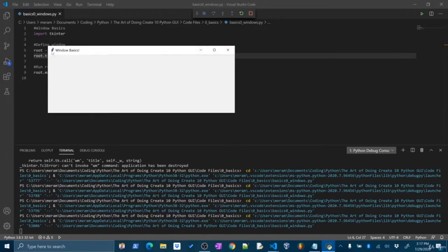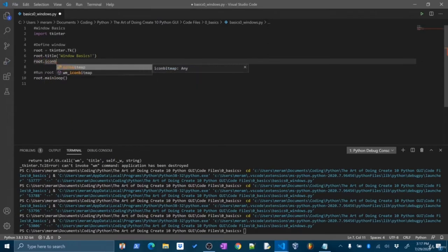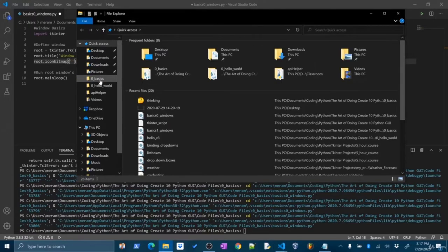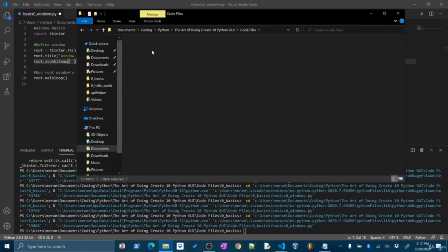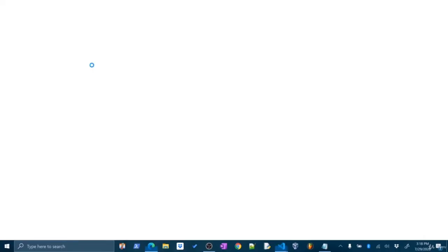Let's talk about how we might change this icon from the little feather to something else. To change the icon, we're going to look at the root window's iconbitmap property. Inside here, you pass a string which is a reference to the file name. My icon file is called 'thinking.ico' and it's in the same directory as my code — so I just type 'thinking.ico'. You can grab this ICO file from the resources of this video.